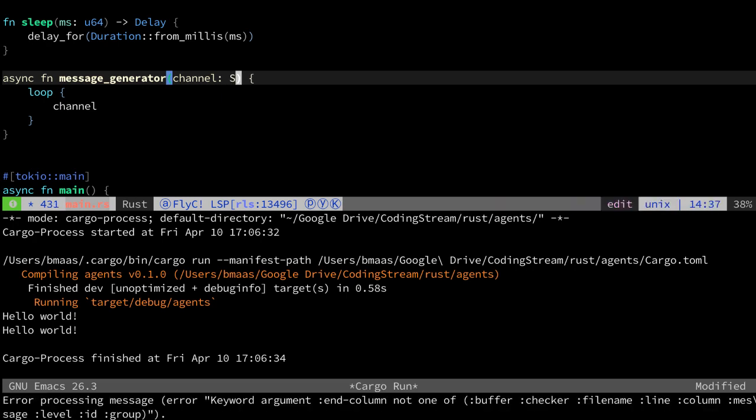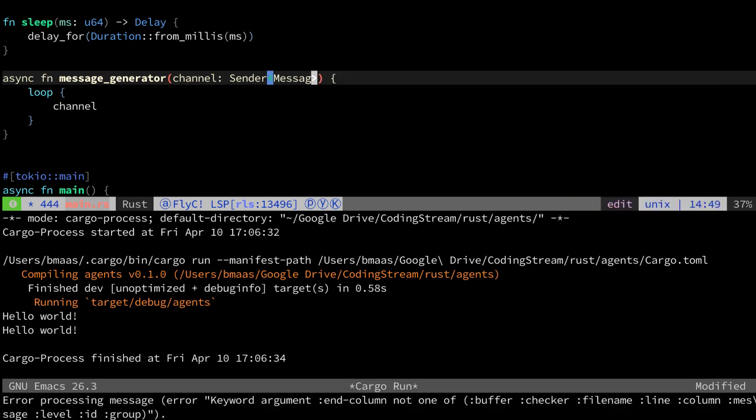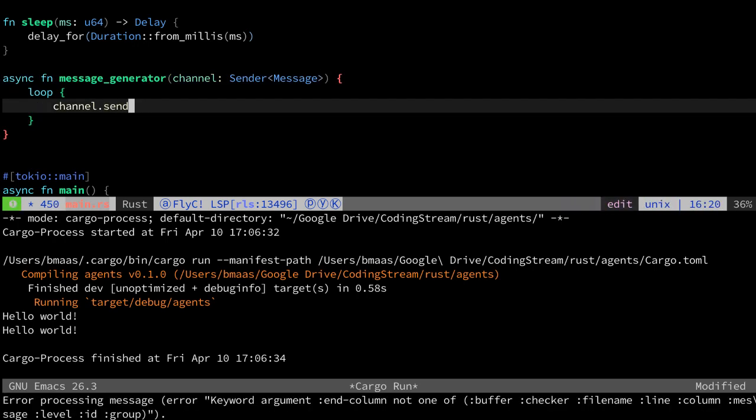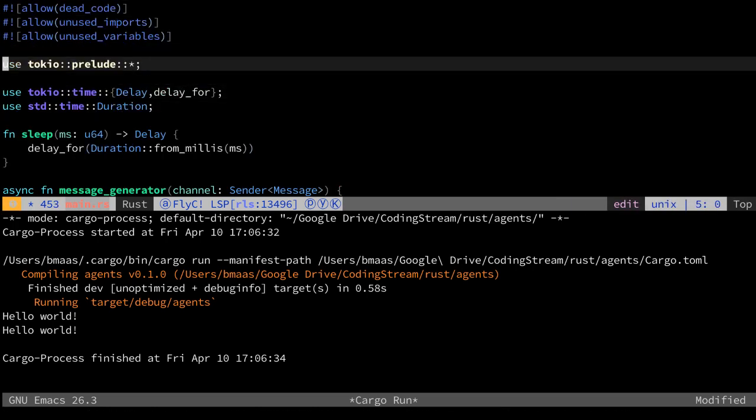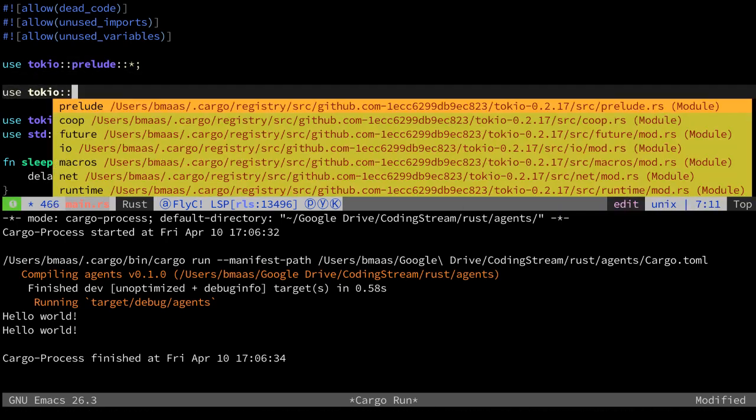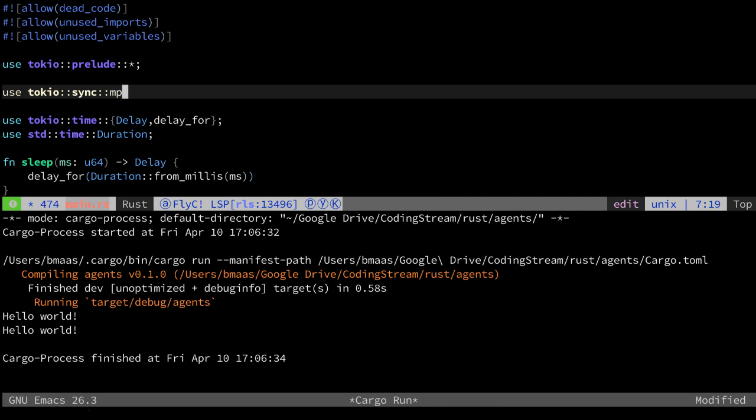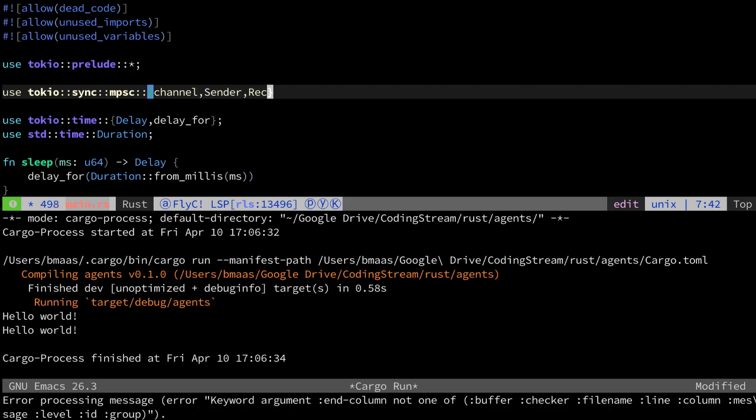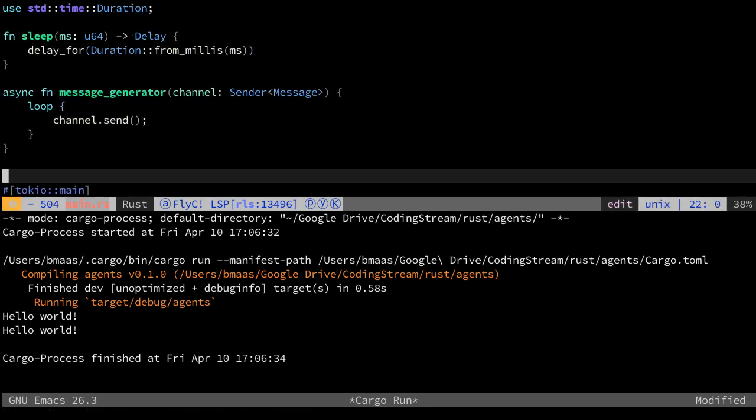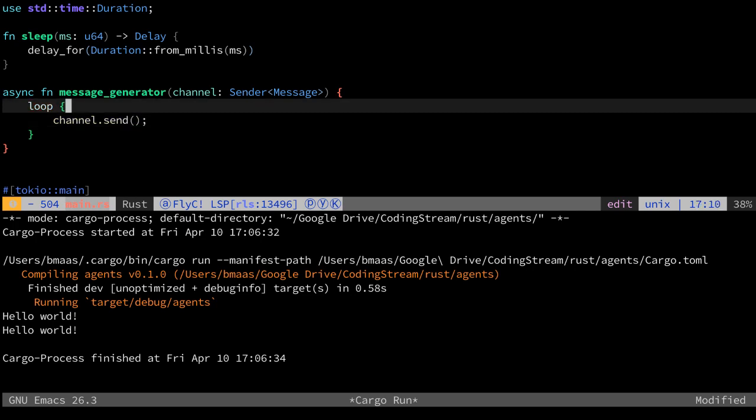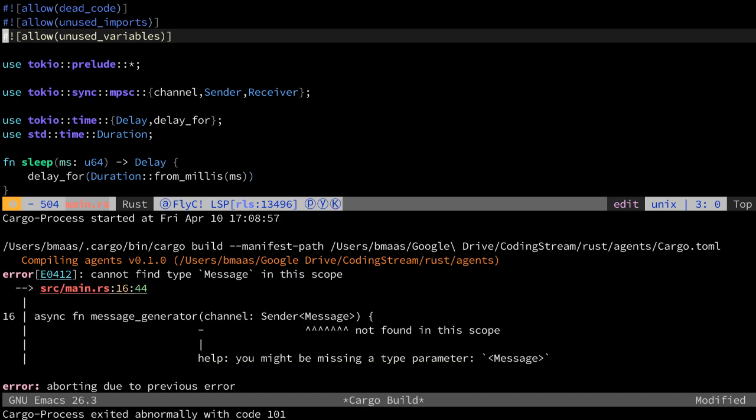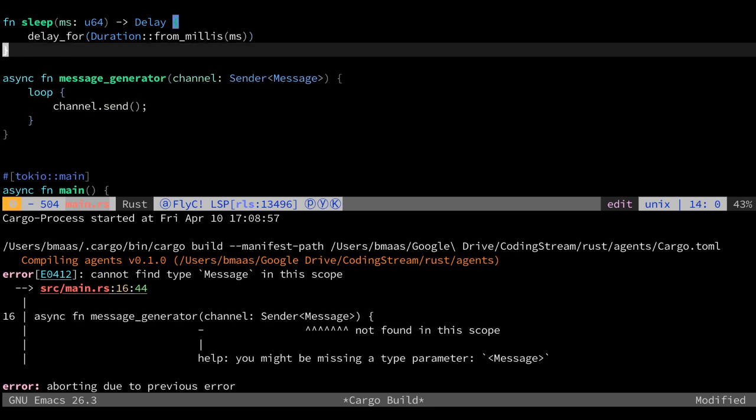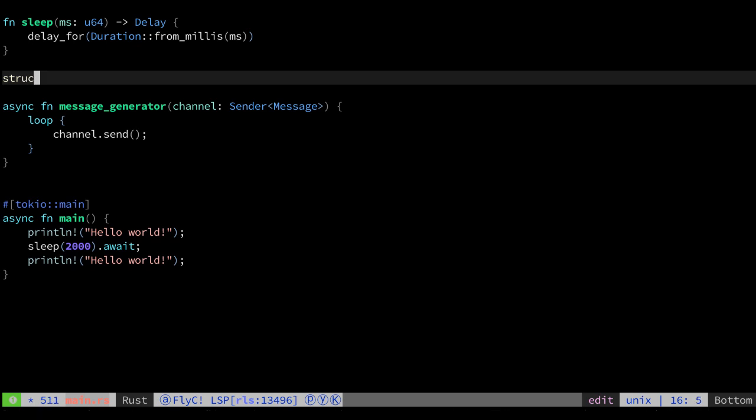We want this channel to send a message, but we need a channel for this. Channels are always split into two elements, one sender and a receiver. This is the sender because this one is actually sending the messages. And it will send, but we did not include yet channels. Very important, use the Tokyo channels here. We need multiple producers, single consumer channels. We want to have a sender and a receiver. So now we can say send. Let's build this. Message not found. That's logical, of course.